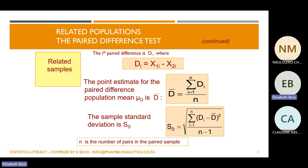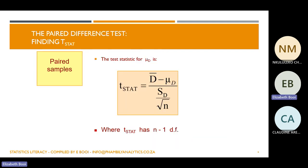Here n refers to the number of pairs, which will be equivalent to your sample size. To calculate the test statistic, we use the t-test because we assume the population standard deviation is not known. The formula is: T equals the sample difference mean minus the population difference, divided by the standard error — which is standard deviation divided by the square root of n.